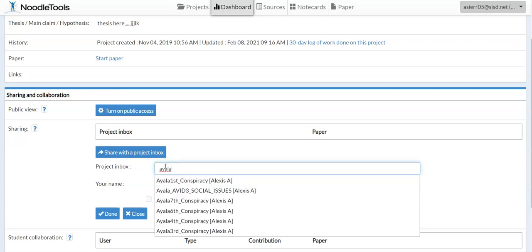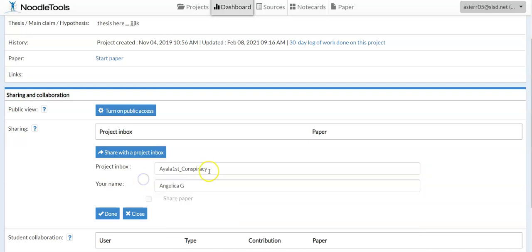Your teacher Mr. Ayala already has his classes built in. Depending on your period, select the correct one — for example, 'Ayala First Period Conspiracy' or 'Ayala Third Period Conspiracy.' Make sure it's the right period so he can see your assignment. If it's the wrong period, he won't be able to find you and you might not receive credit. Make sure your first and last name are listed from the previous project, or write them in. Then click Done.